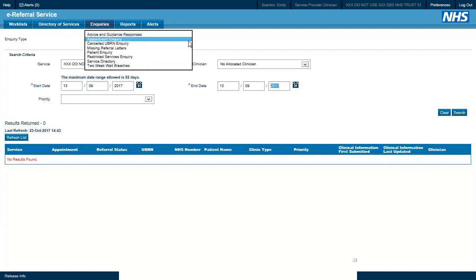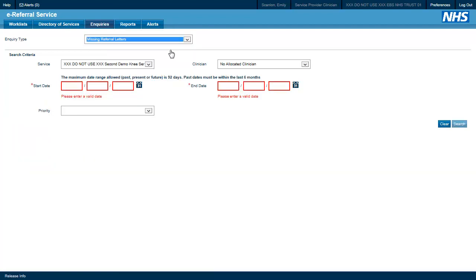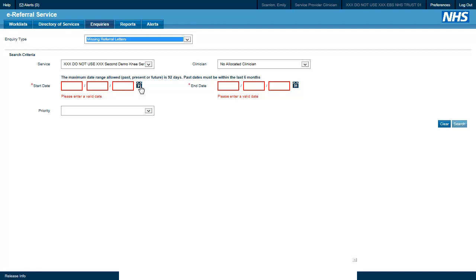The next enquiry we are going to look at is the missing referral letter enquiry. This enquiry is particularly useful for service providers so that they can see where the clinical referral information has not been attached for a referral.